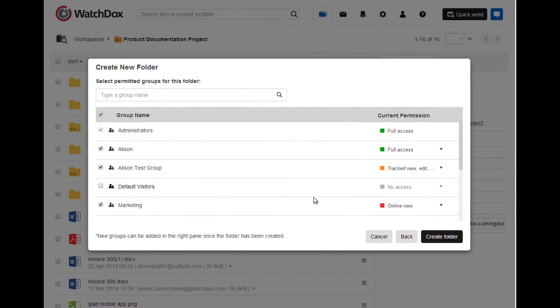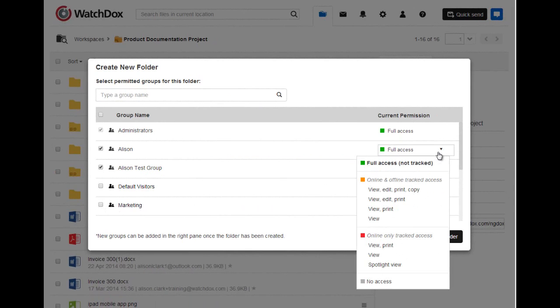You can remove workspace groups from access to the folder, as well as change their permission template.